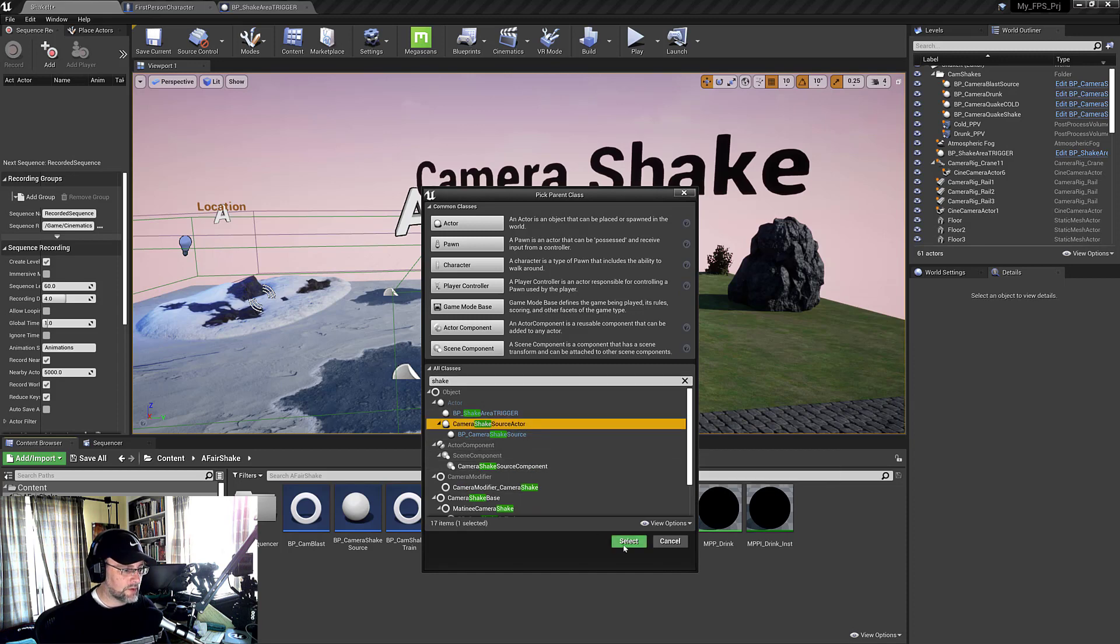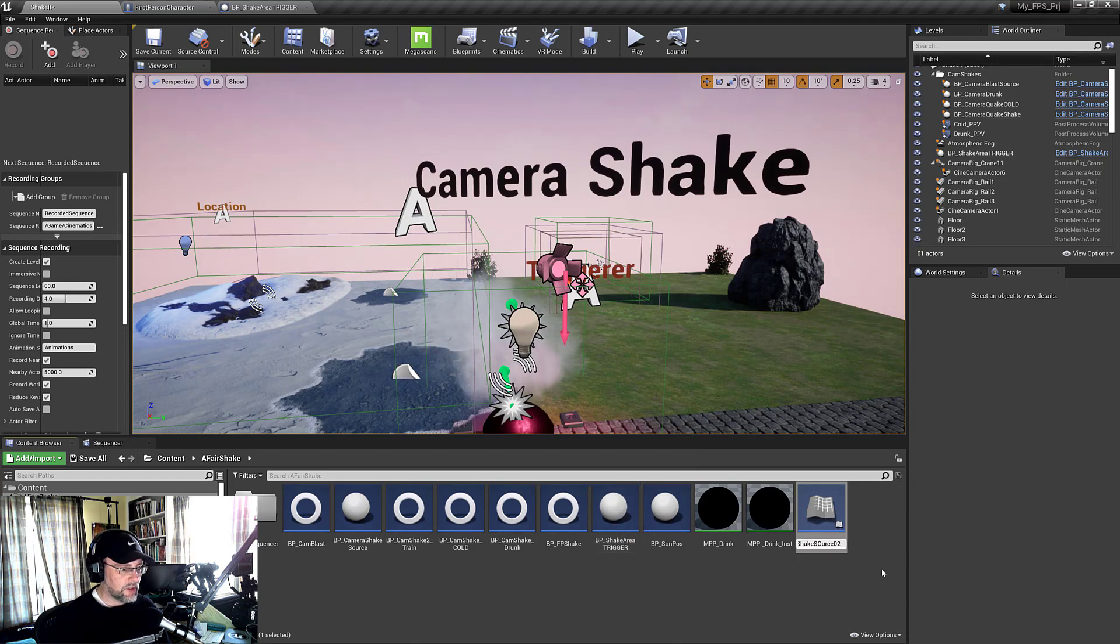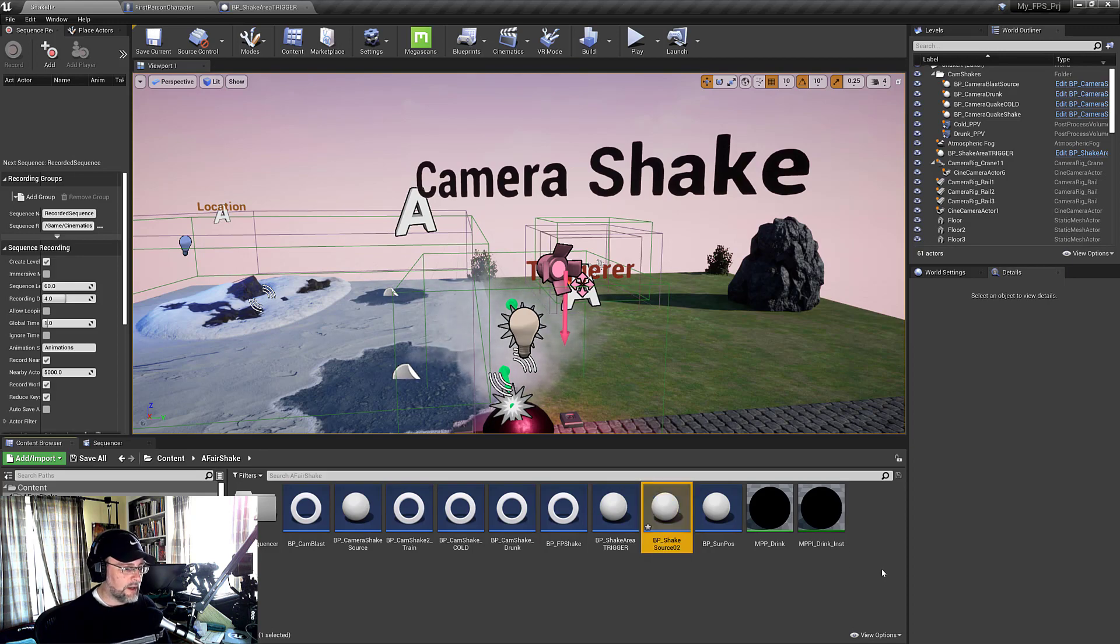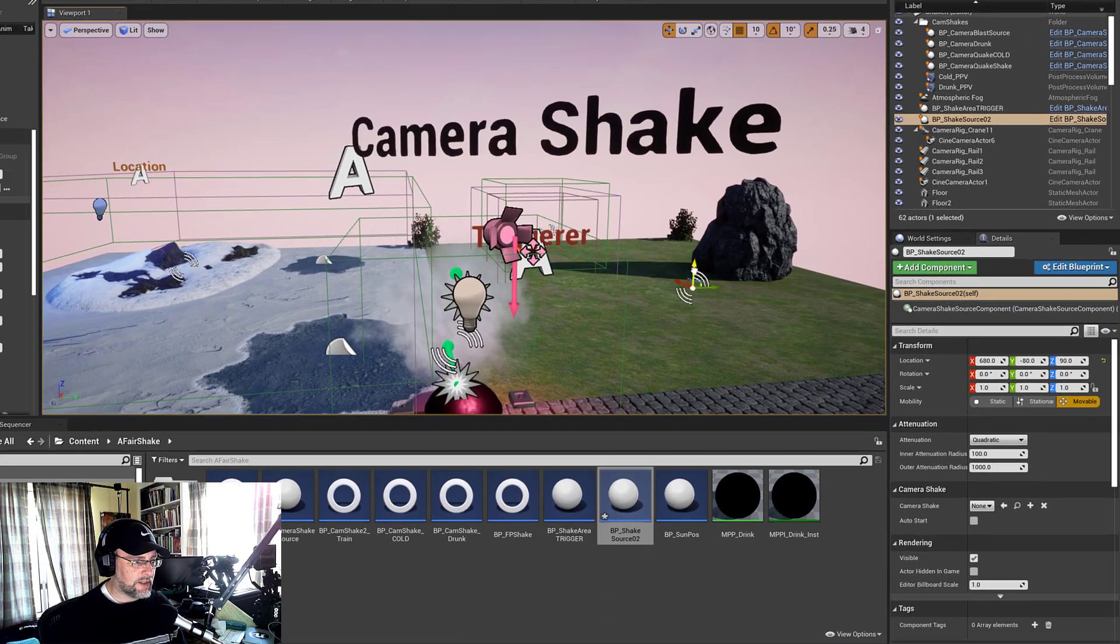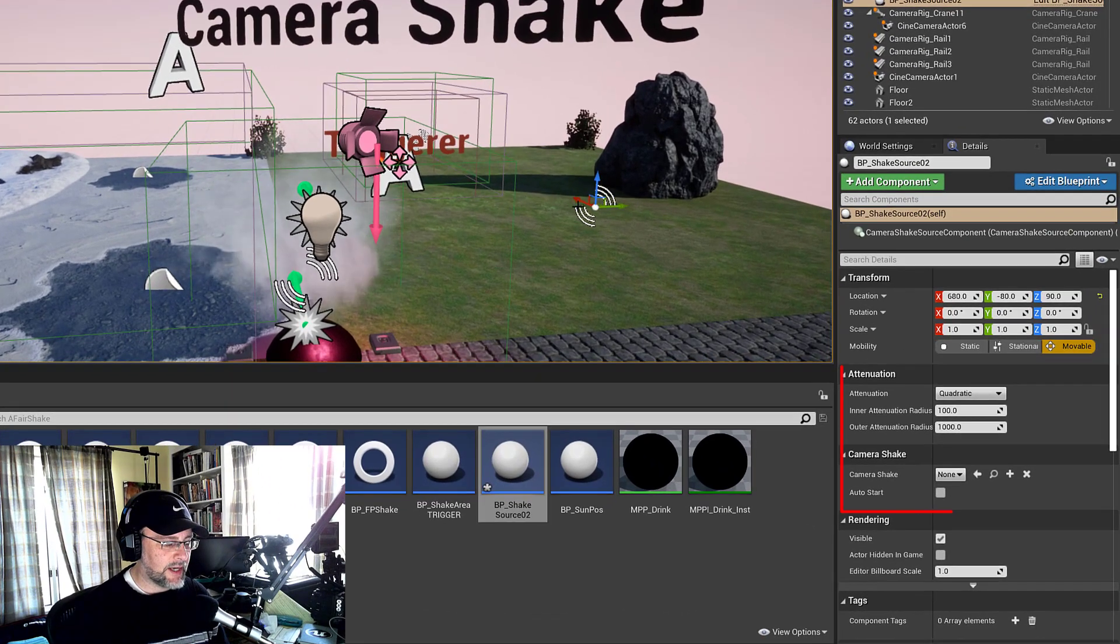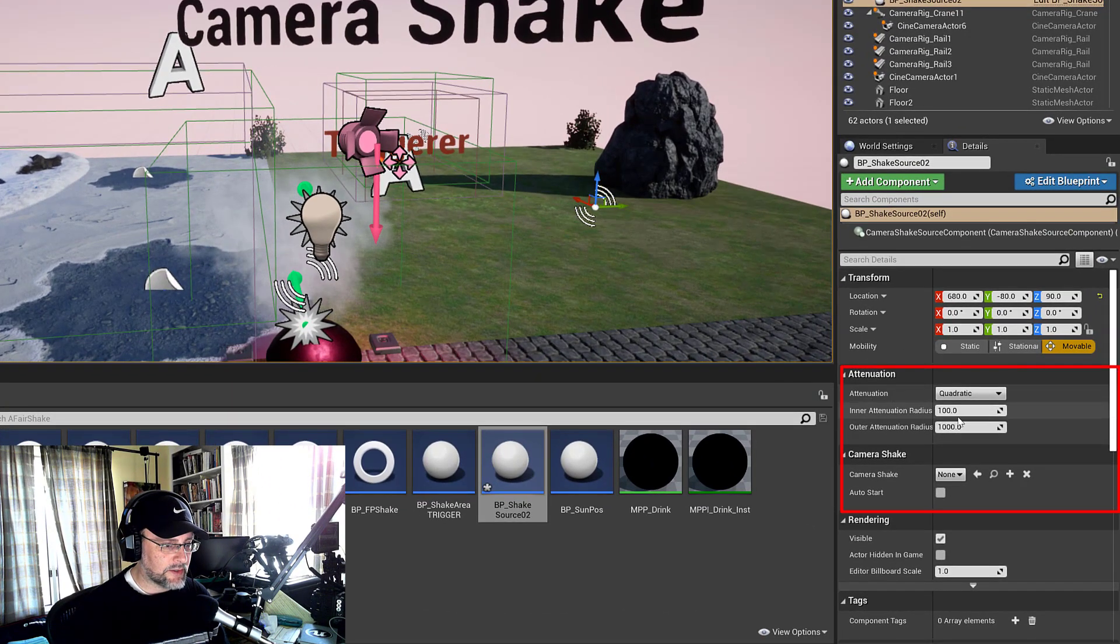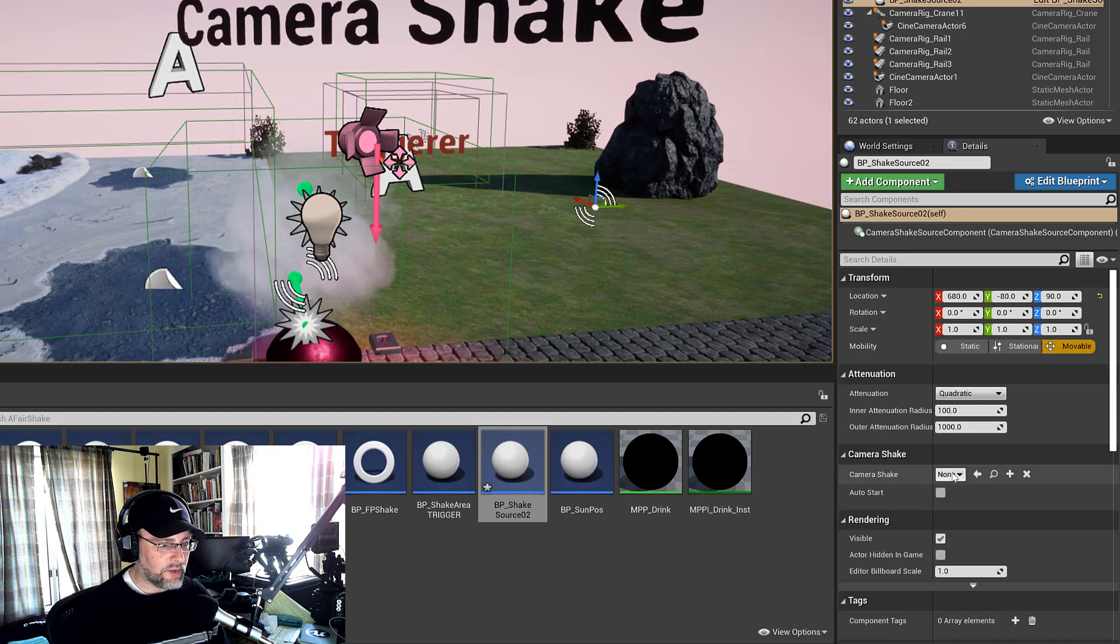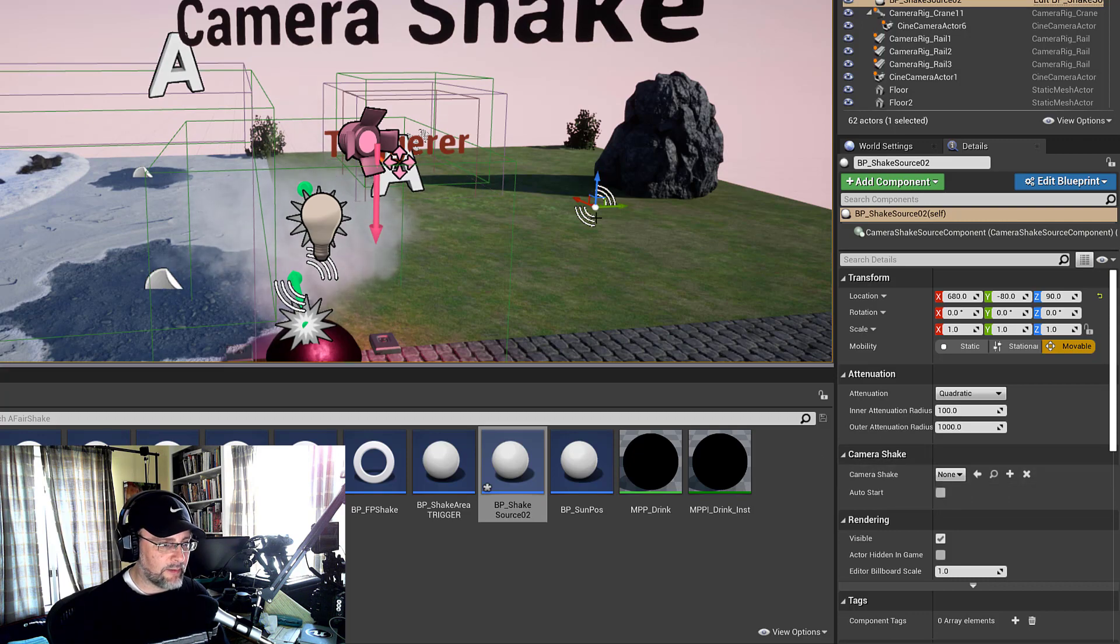We'll call this BP shake source 2. And when we drag that into the scene, you can see there's this icon that shows the location and there's an inner and outer attenuation. But without this, there's no specified camera animation.